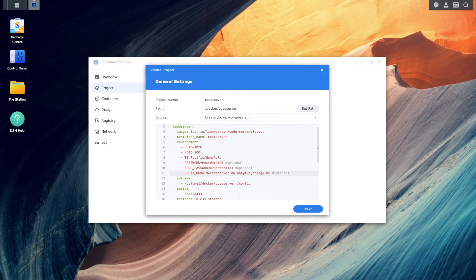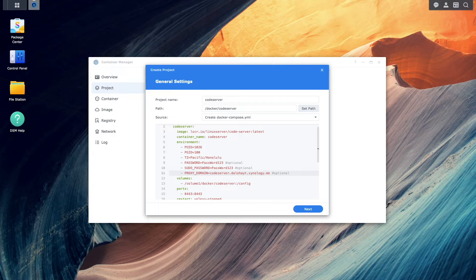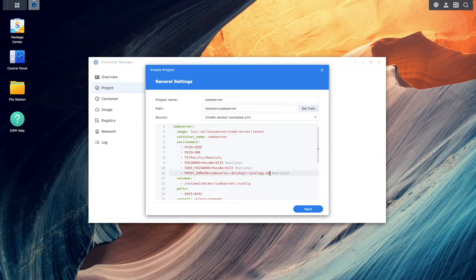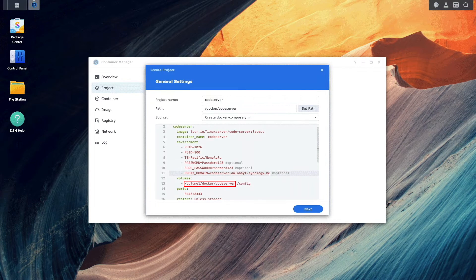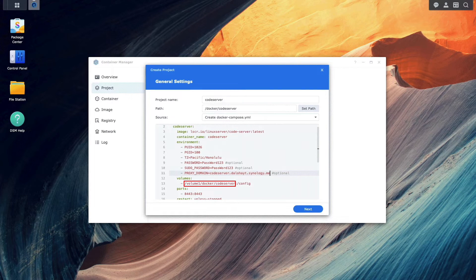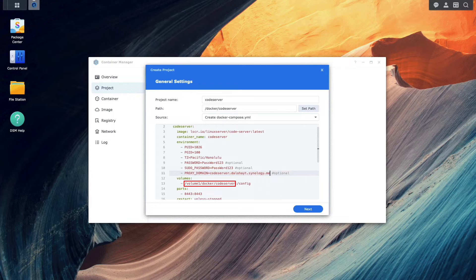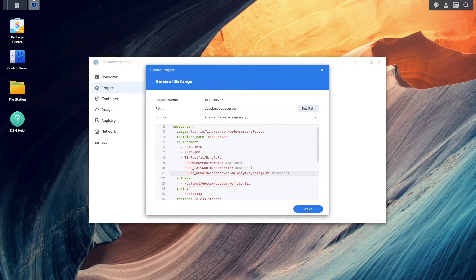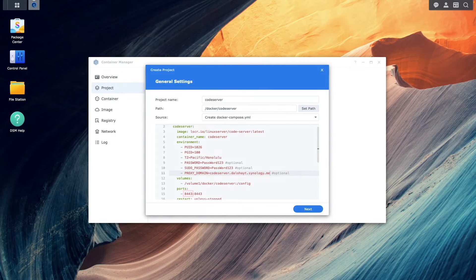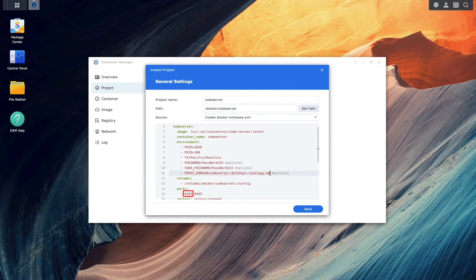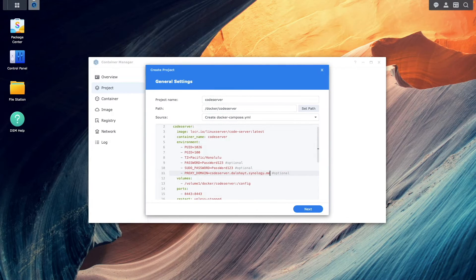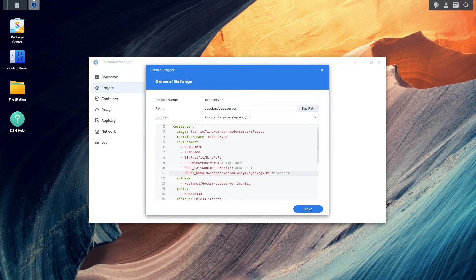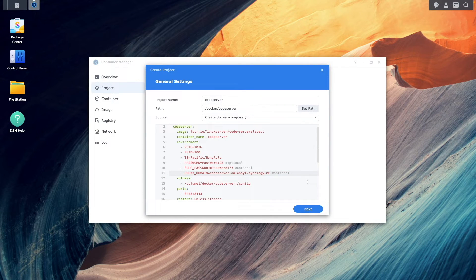Under volumes, if your setup is different from mine, make sure to enter in the path of the code server folder that you created earlier. Lastly, under ports, I used 8443 as the host port number, but make sure to use one that isn't being used by your Synology NAS in your setup.